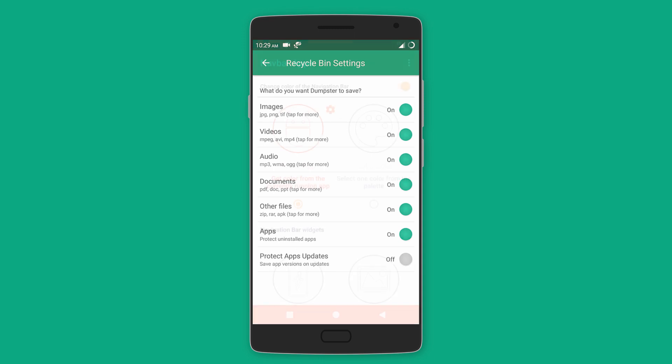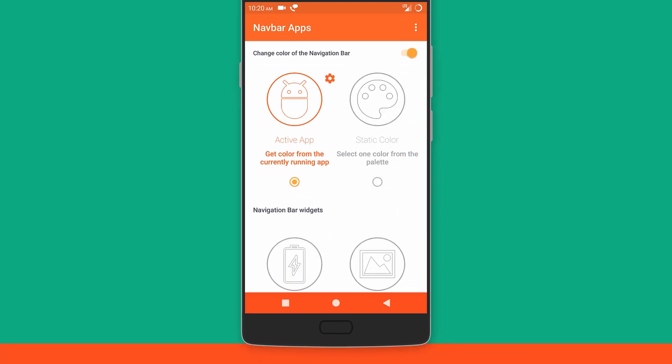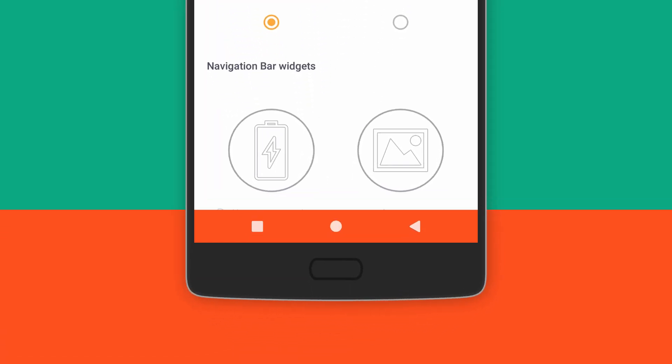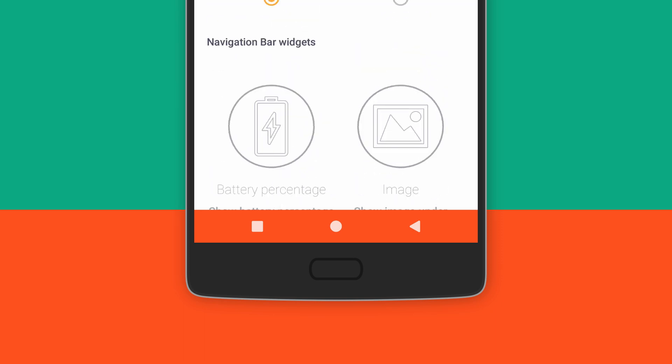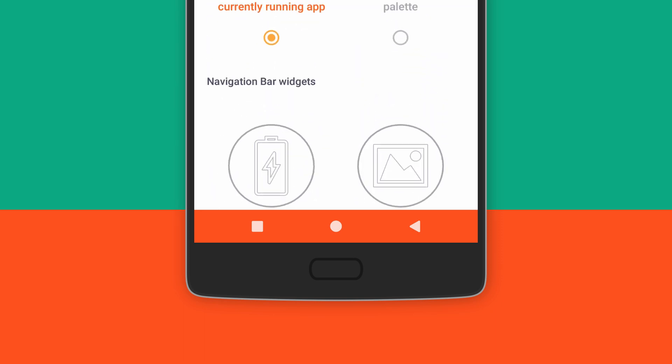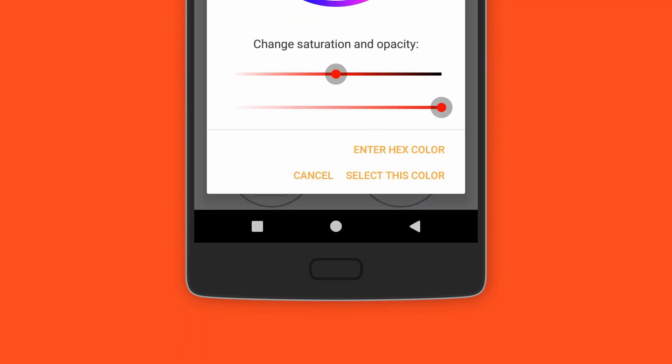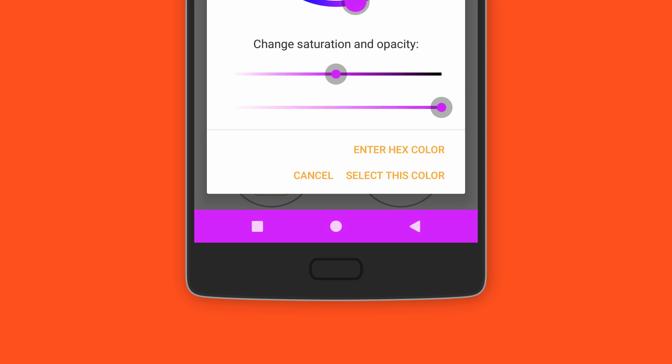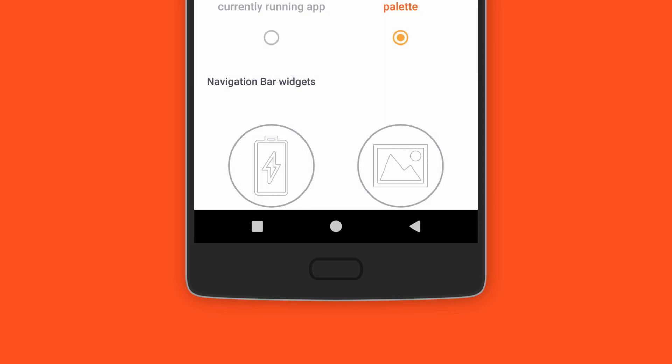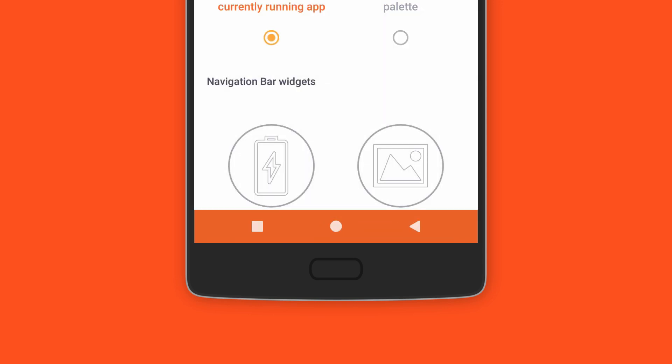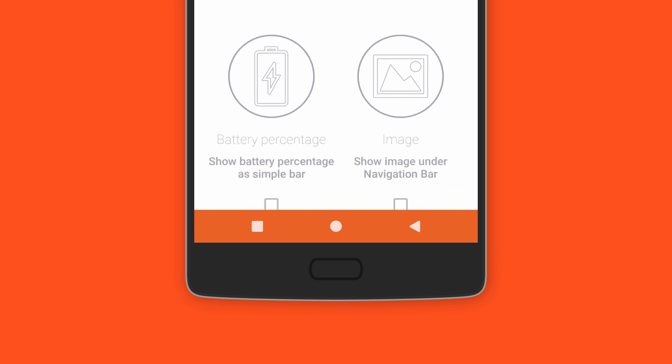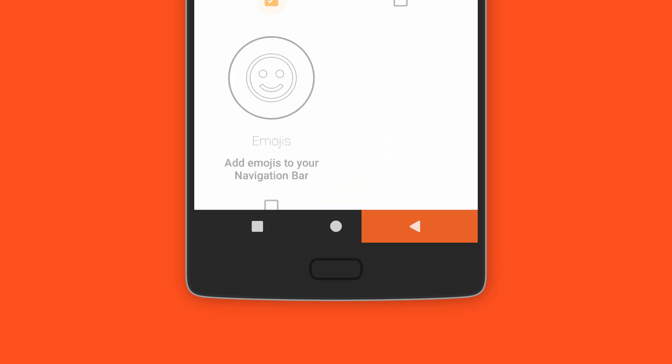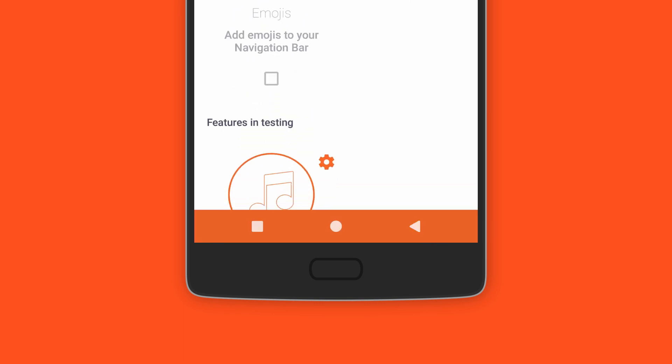Moving on we have Navbar Apps. Now this is the app that you should be using to customize your navigation bar, that too without root access. Here you can change the color, that is have it change with the app or choose your own custom color. You can also add widgets to your navigation bar like a battery bar or maybe even a custom image or even emojis.